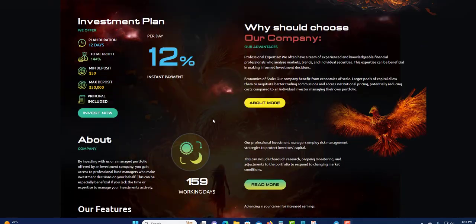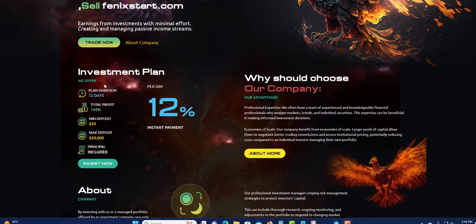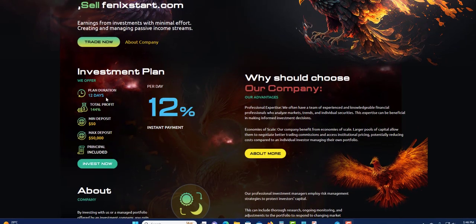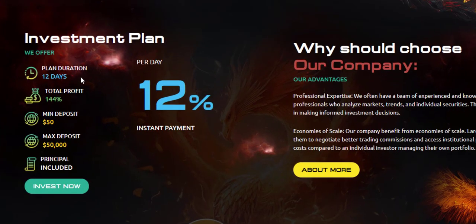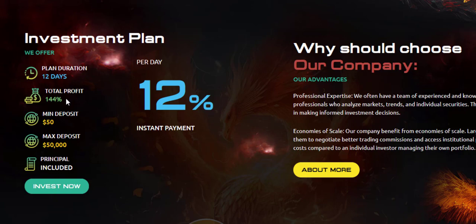Twelve percent daily for 12 days. Once you invest, it will earn 12% daily. The total return profit will be 144%. Minimum deposit is $50, maximum is $50K. Your principal is included.